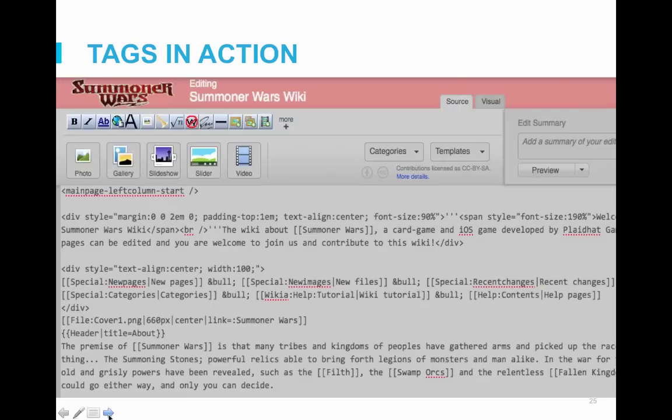Don't worry — we'll show you these in action. Here you can see an example from the Summoner Wars wiki. At first this may look daunting, but if you just read line by line, you should start to recognize the tags we just discussed. On the first line you can see 'Main Page Left Column Start,' designating the start of the left column. This is followed by a div tag which sets the style of the introductory text. For most tags, you must open and close the tag, so you'll see div listed at the start and at the very end, telling the system what section of the page to apply that styling to.